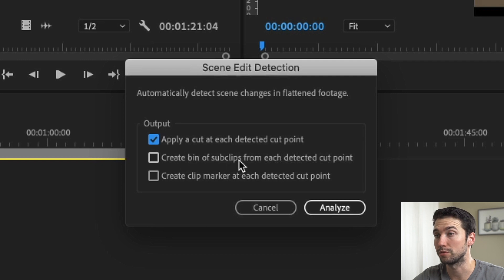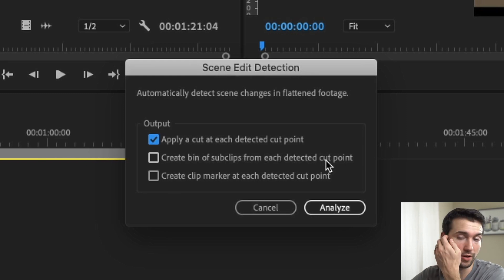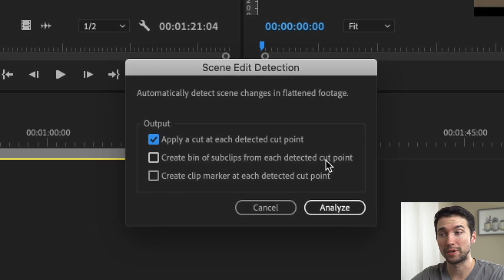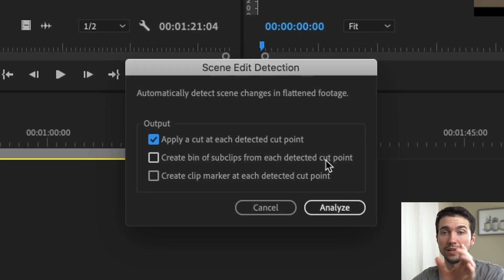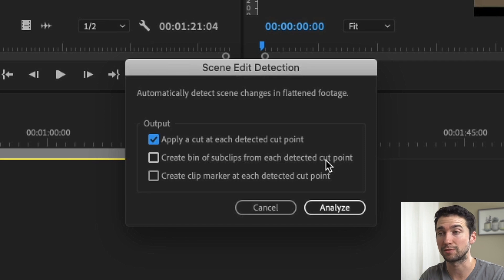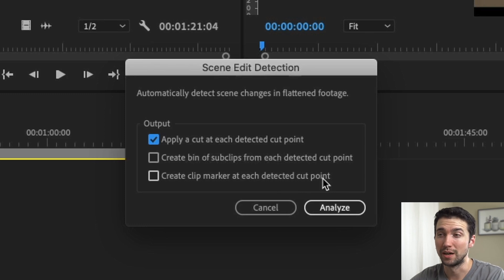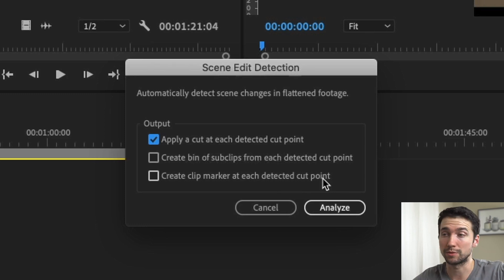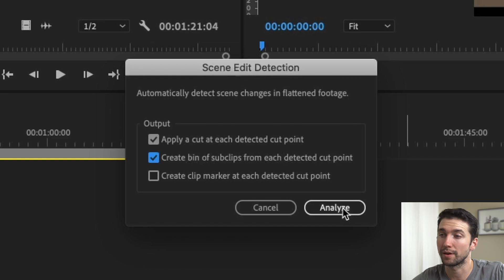Now it's going to give you three different options. The first one is 'Apply cut at each detected point' — it's basically going to make little cuts inside your timeline, so if you're working in this timeline and choosing your selects, that's the default option. You can also do 'Create a bin of sub clips from each detected cut point', which means it's going to make a cut, take that sub clip, and put it into a bin — so it'll feel like you have the original footage broken up into little pieces in your project window. And then you can also 'Create a clip marker at each detected point' if you just want the markers there or want to make notes on each cut. I'm going to do apply a cut at each detected point and create a bin of sub clips, so I can pull in the clips I want.